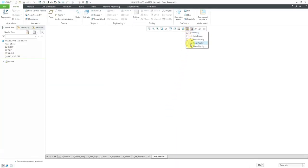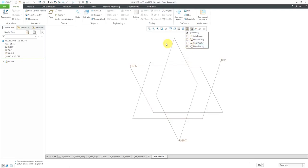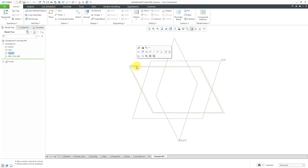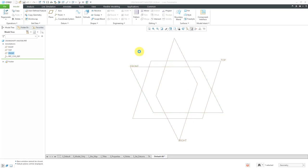Let's turn on the display of our datum planes to start creating geometry. The first thing I'm going to do is create my master sketch for most of the geometry. I'm going to do that using the datum plane called Front. Let's select Front, and then from the mini toolbar, I will click on the sketch icon. You can see that is the keyboard shortcut of S.